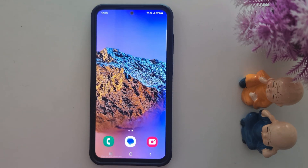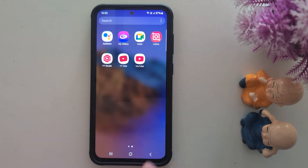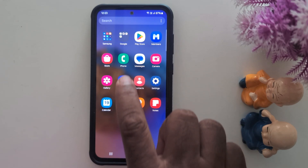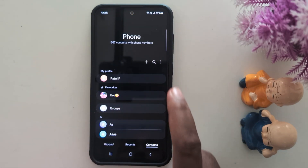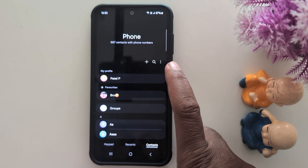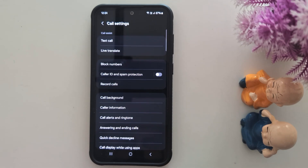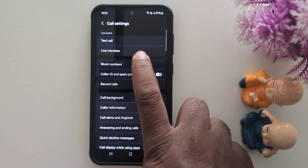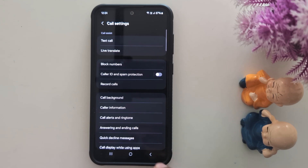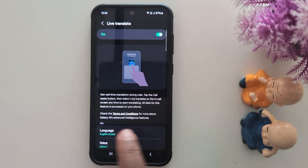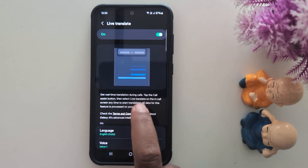To use Live Translate on your Samsung S24 FE and other Samsung devices, make sure to enable it. Open the app drawer on your Samsung device, tap the Phone app, tap the three dots, tap Settings. At the top you can see the Live Translate option in the Call Assist section. Tap on Live Translate and make sure to toggle it on to get real-time translation during the phone call.